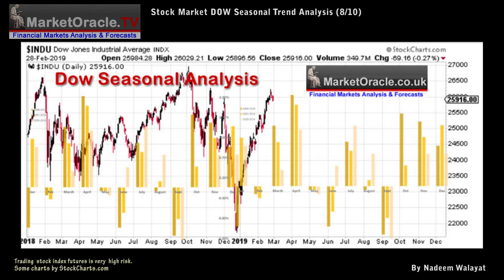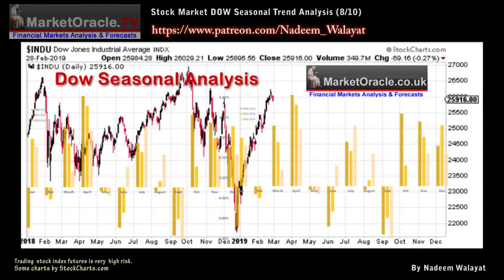The basic stock market seasonal pattern is for a weak January and February, strong March and April, and a peak in May, down into June, a strong July and August peaking in September, then a wobble into October that sets the scene for a strong rally into the end of the year.